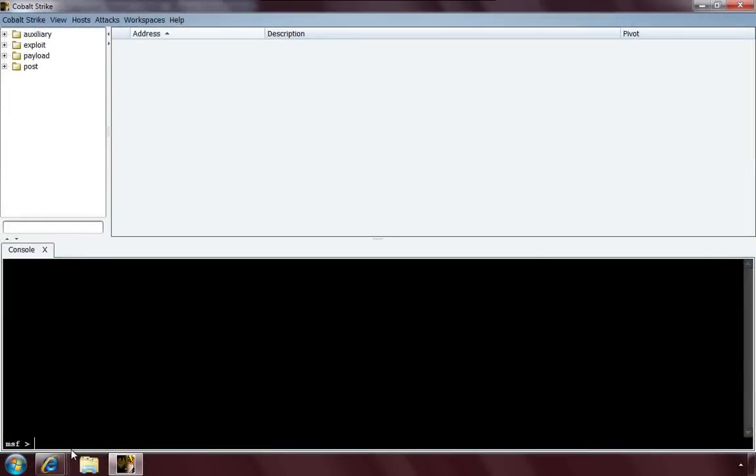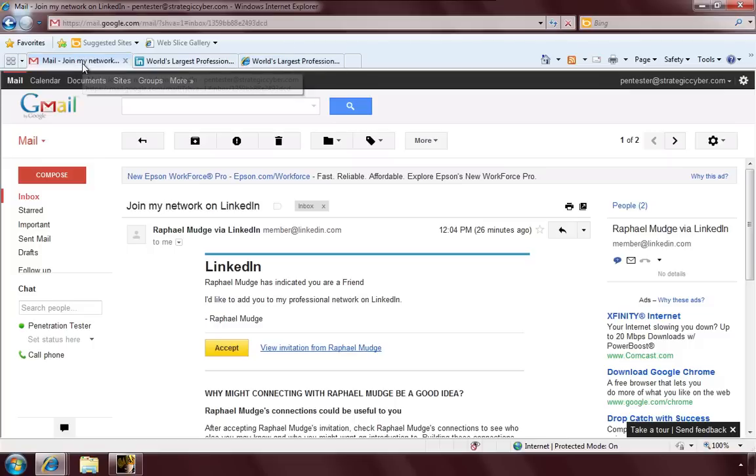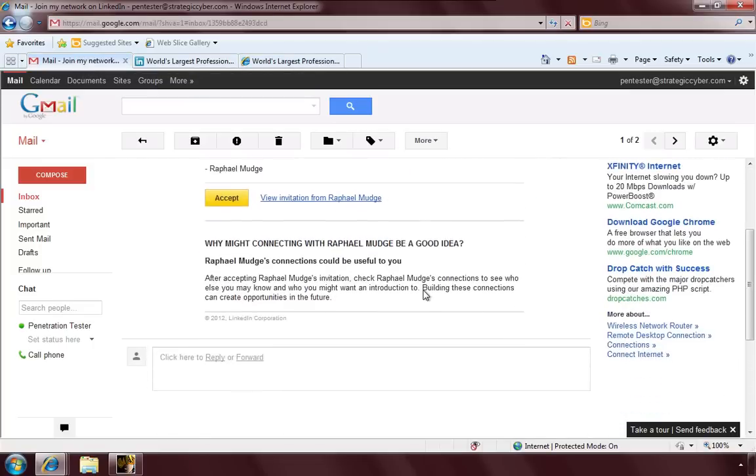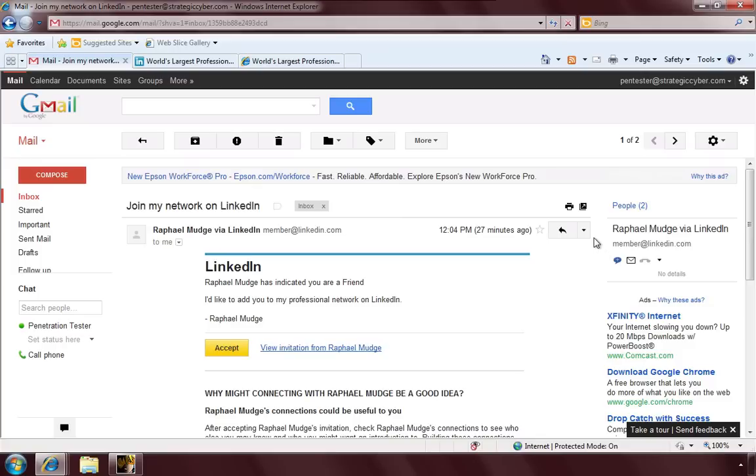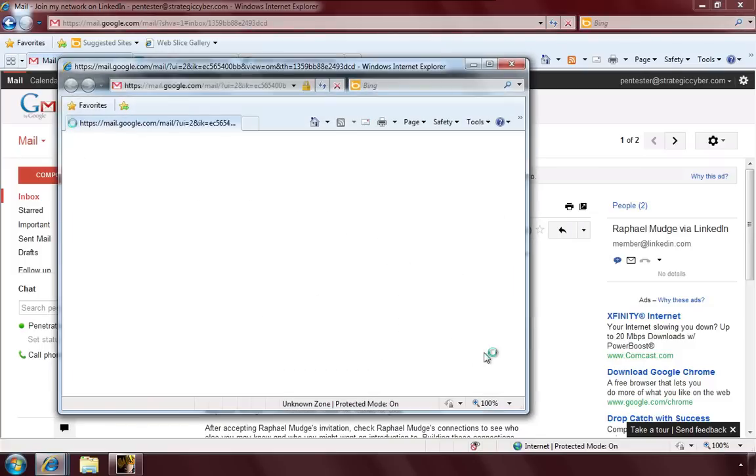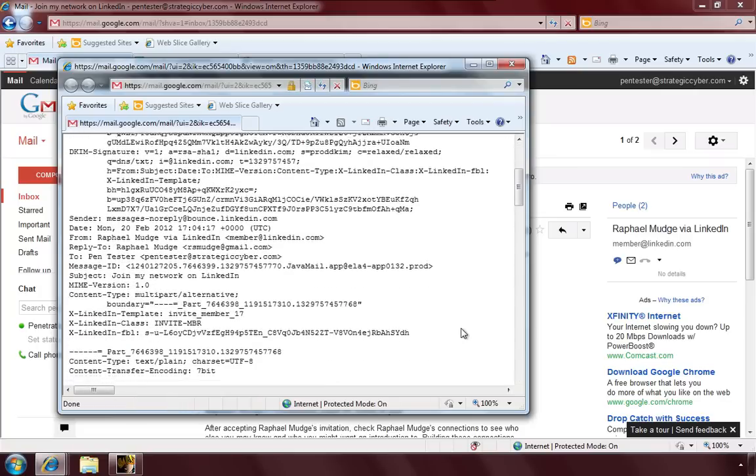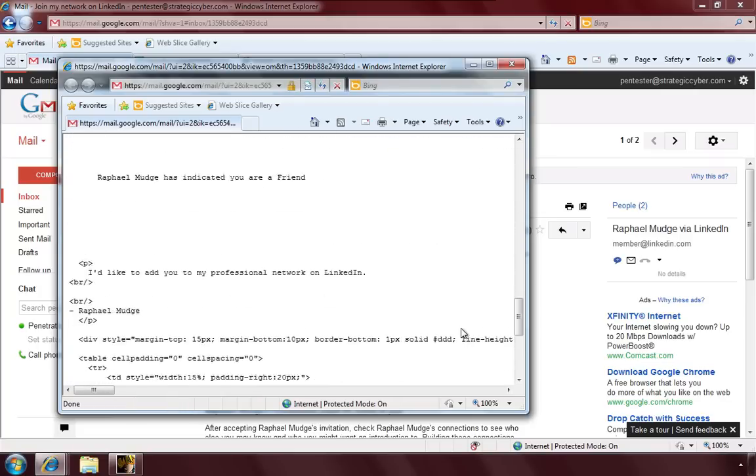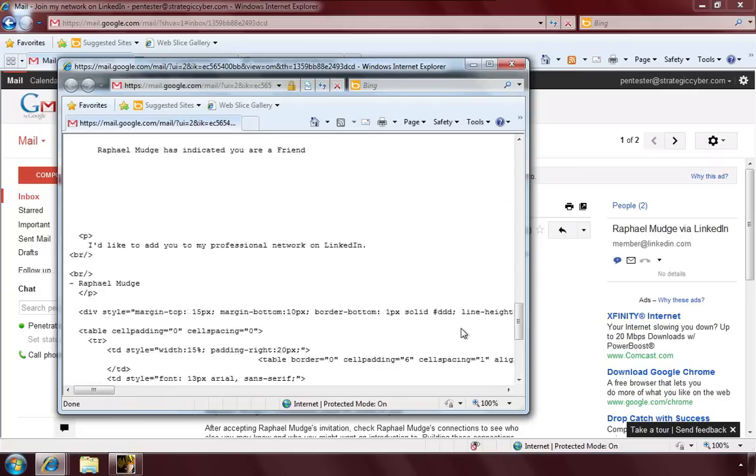Here we are in Cobalt Strike. Let's have a look at this process in action. I'm going to minimize Cobalt Strike. And let's go over to my Gmail account. Here, I have an invitation from LinkedIn. Raphael Mudge has indicated that I'm a friend and would like to add me to his professional network. That's wonderful. Now, to save this message, I'm going to go to this More button. Click it. Show Original. And I get back the raw email from LinkedIn.